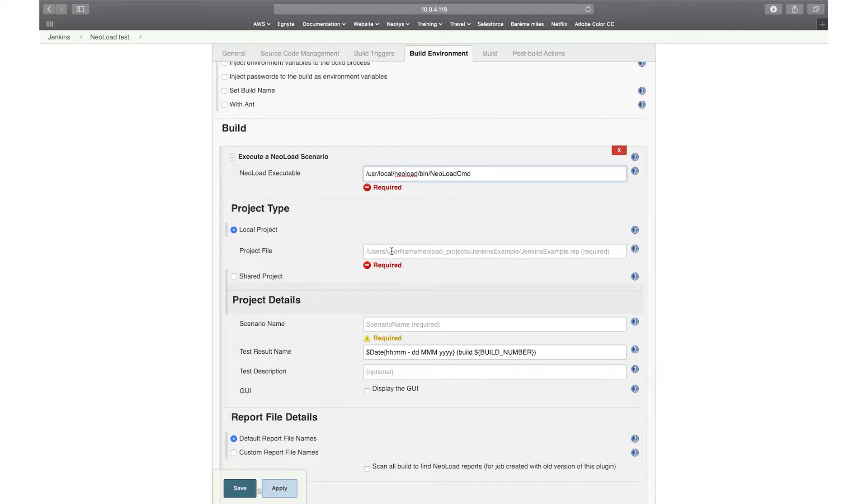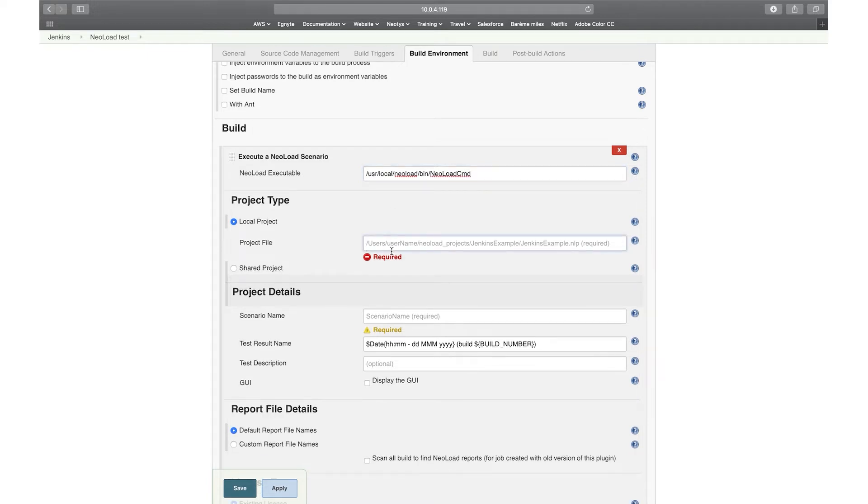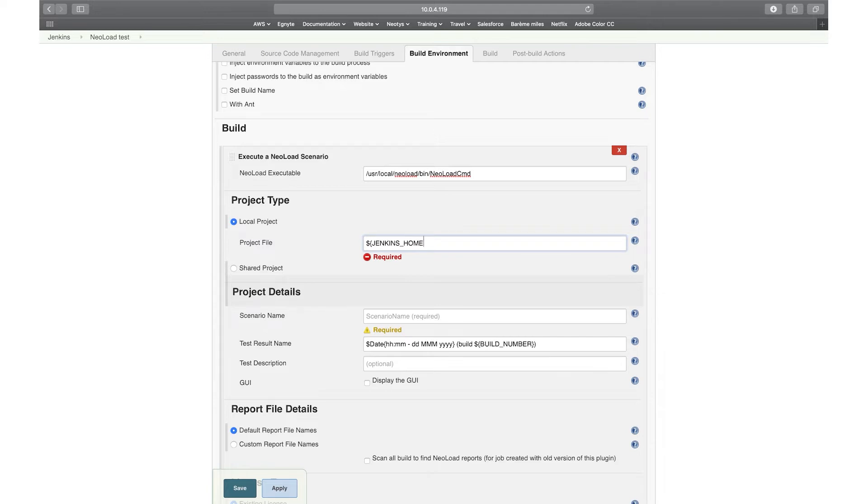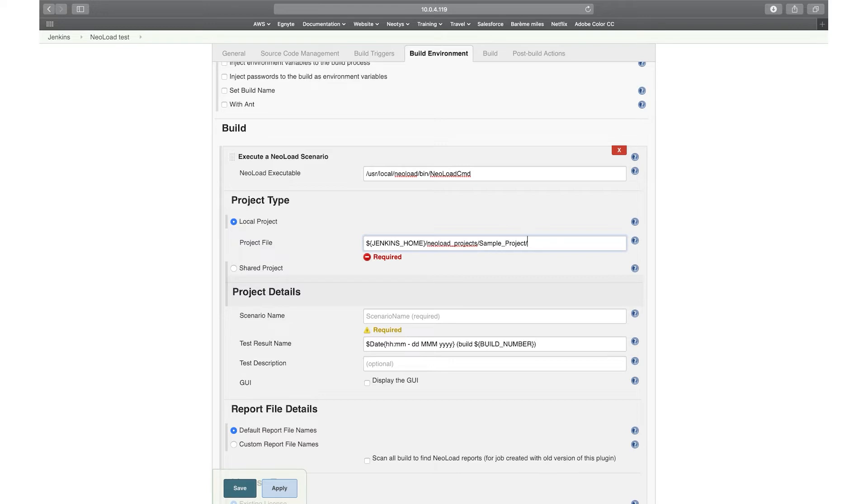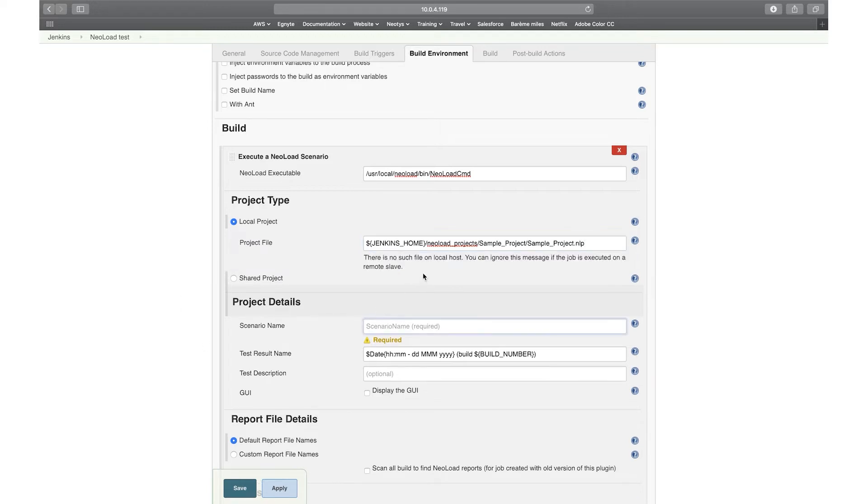And then I'm going to point to my local project. So you've seen I've pushed my project with SCP. So here, what I'm going to be doing is I'm going to be pointing to my Jenkins home directory, which is where I put it, in var/lib/jenkins like this, and it's in the NeoLoad-projects folder. It's called sample-project, so like this, and I need to point to the NLP file. And that's it. File doesn't exist, we'll see later if that's good.